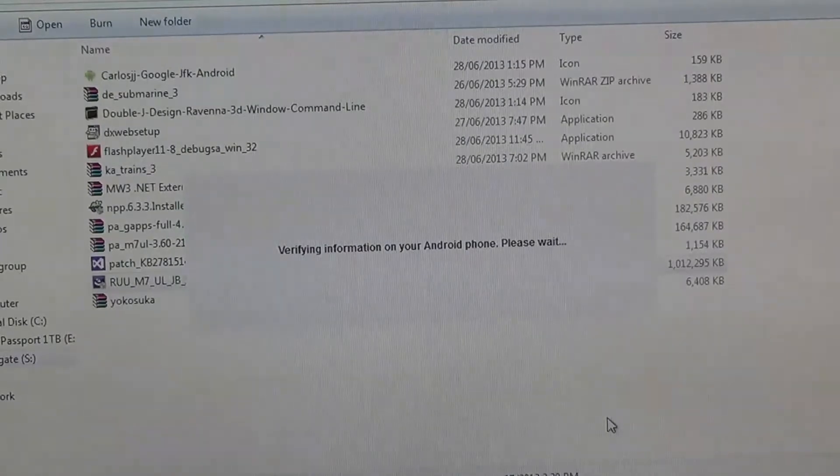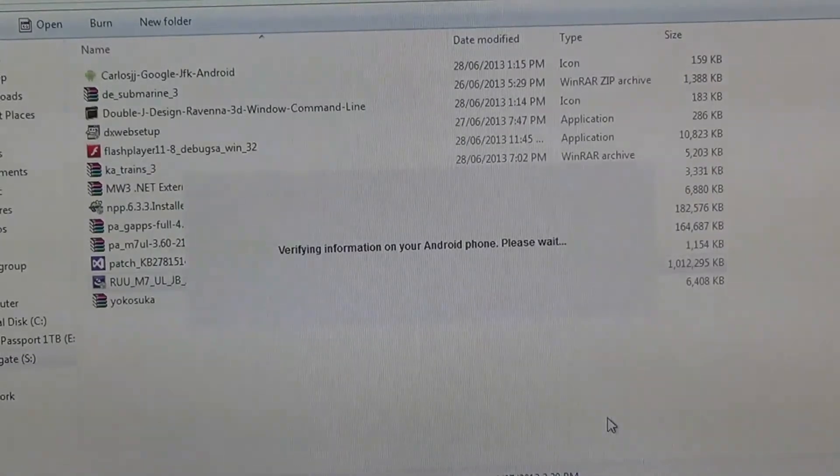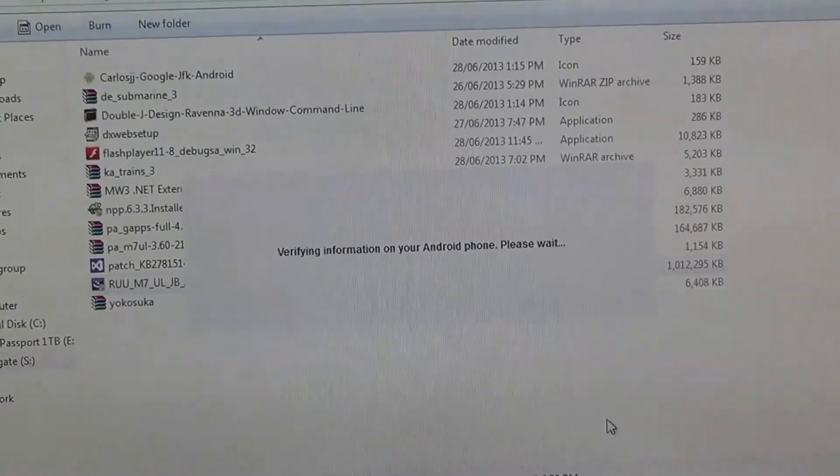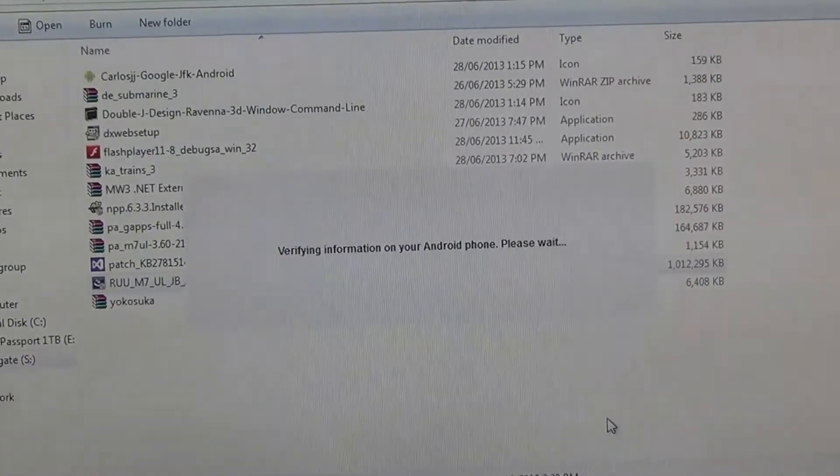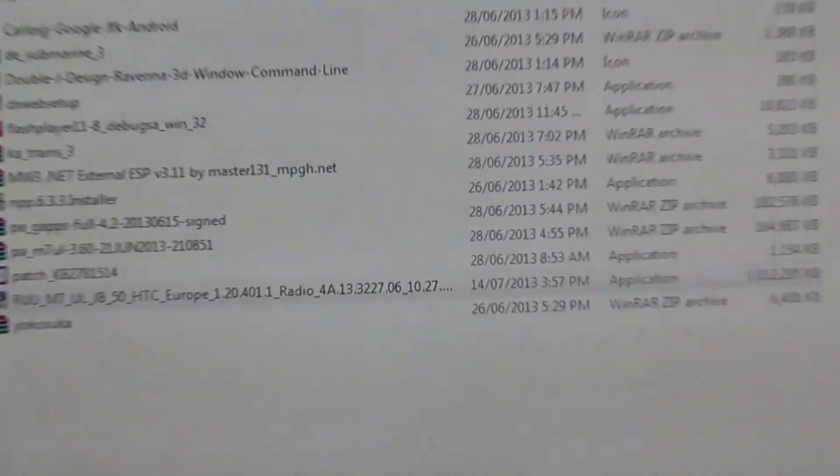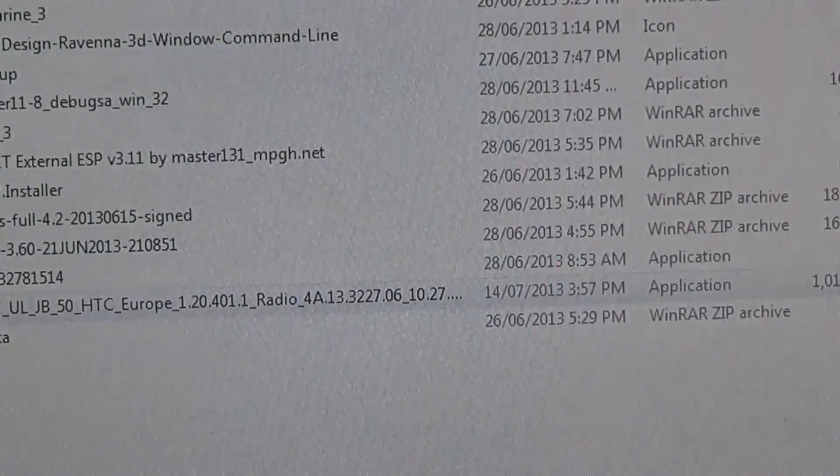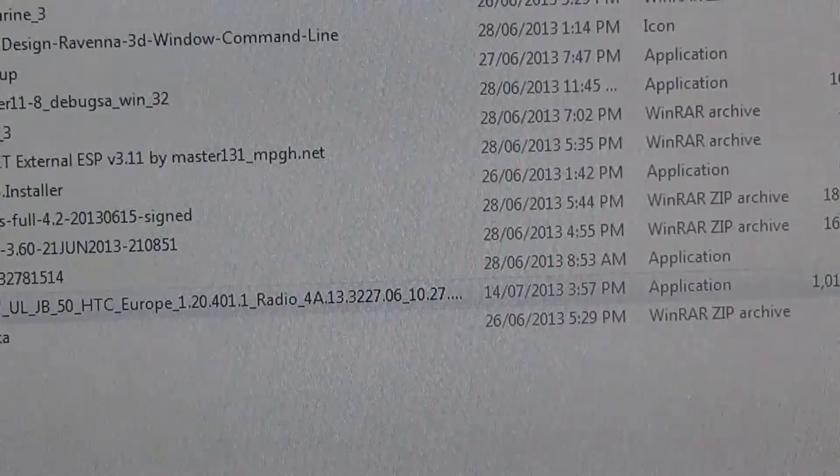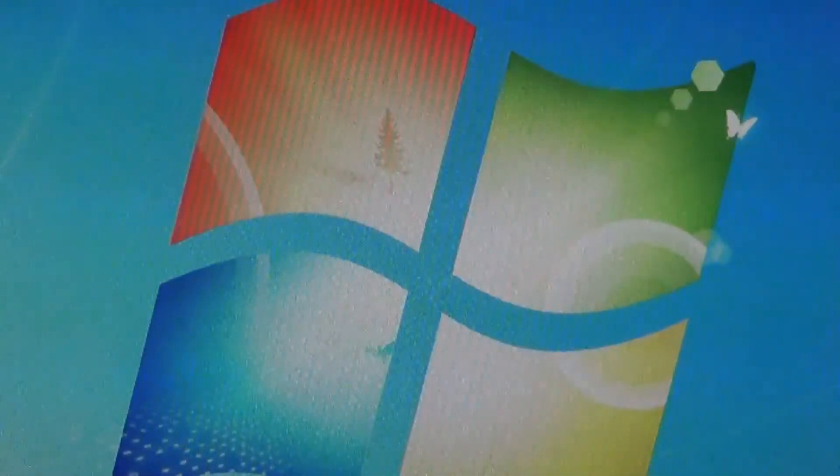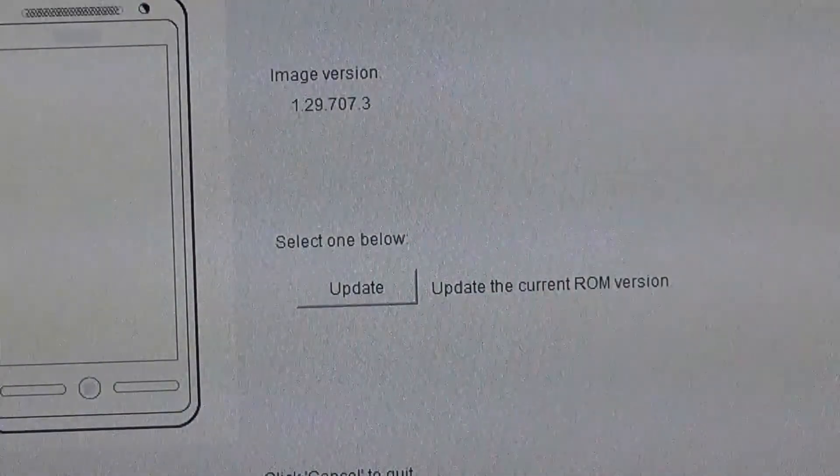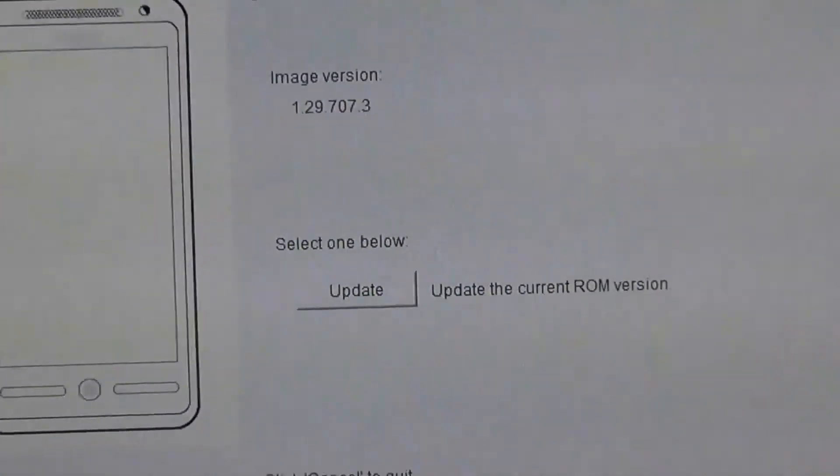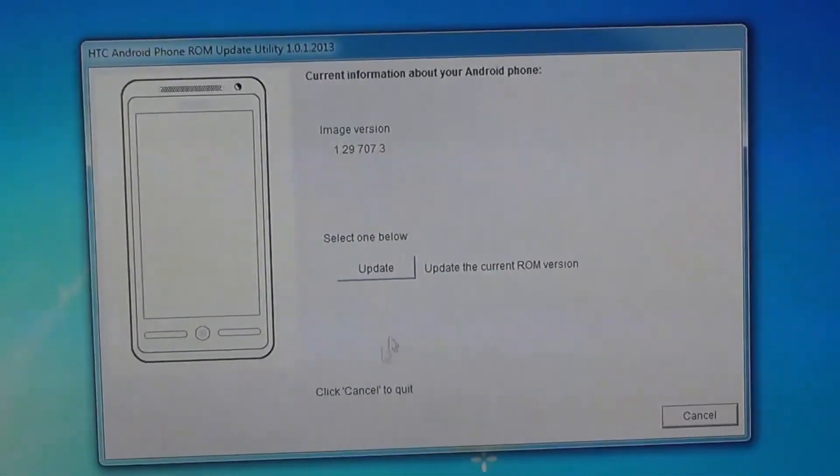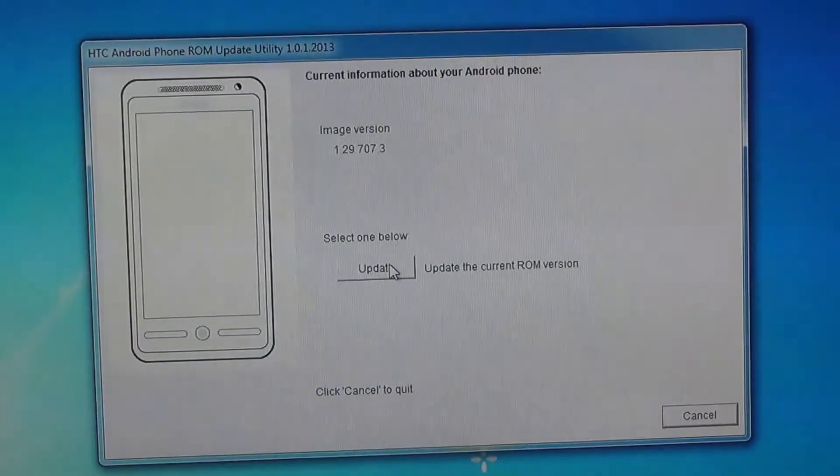It will verify information on your Android phone. This is the first step to verify that your phone is capable of being flashed with that firmware. Wait a bit, and another window should pop up displaying the image version you are on. You can only select update to update the current ROM version. Click on update.